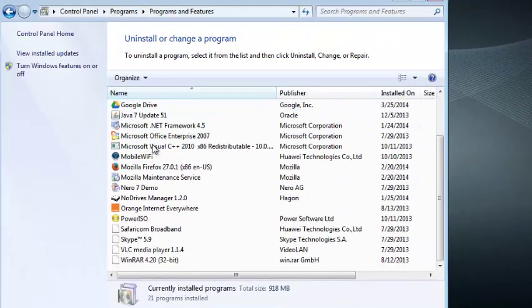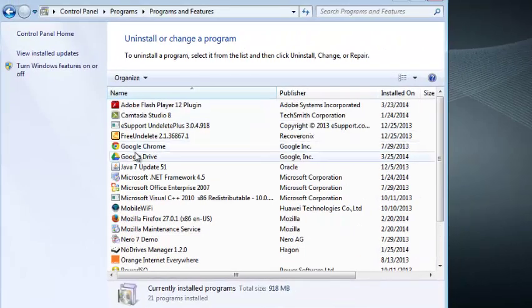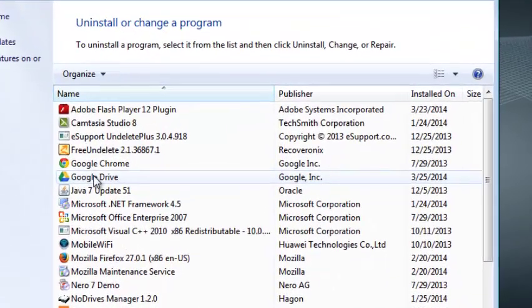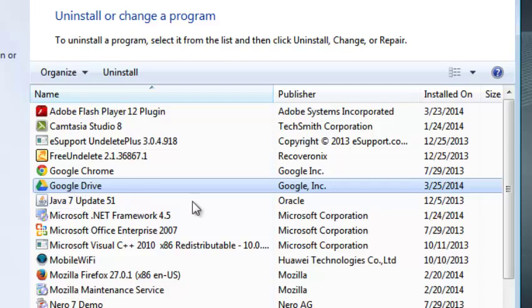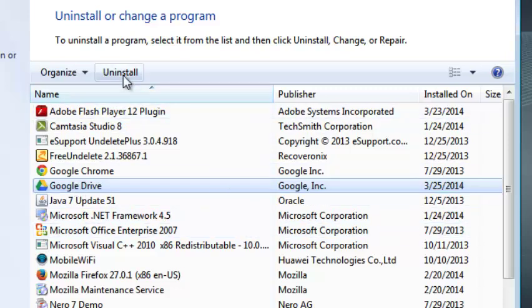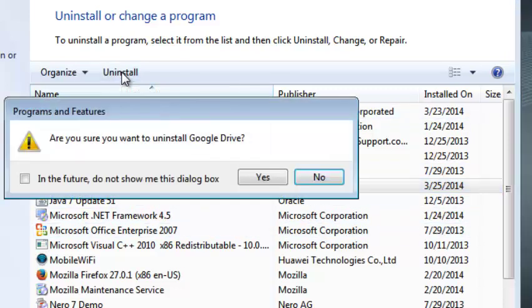Then in the list of programs, look for Google Drive which you'll find there. You can click on it, select it once and then click uninstall.